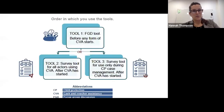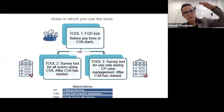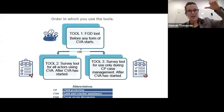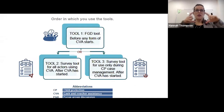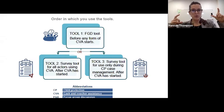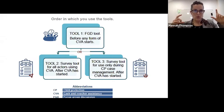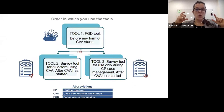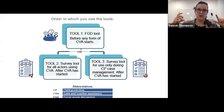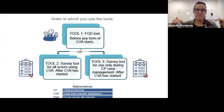Just to be clear on the order: the focus group discussion tool — Tool One — would come before you implement any CVA. Then, depending on what program you're delivering, you would use Tool Two, which is for all sector actors, or Tool Three, which is specifically for child protection case management. Tools Two and Three would come after you start implementing.